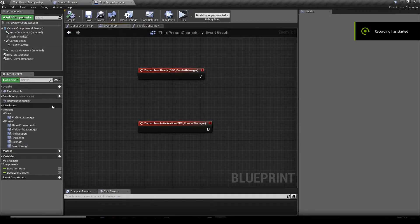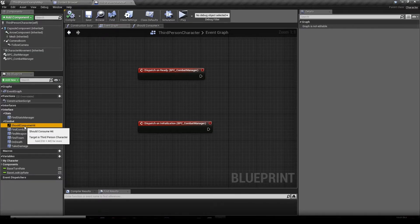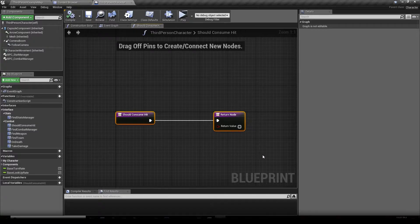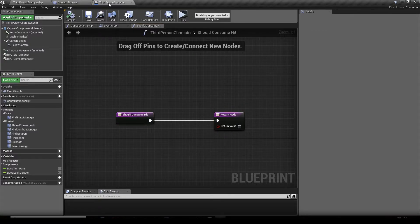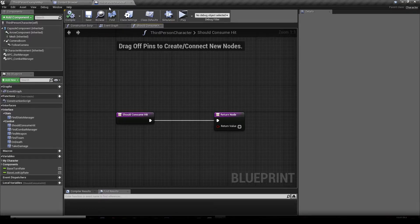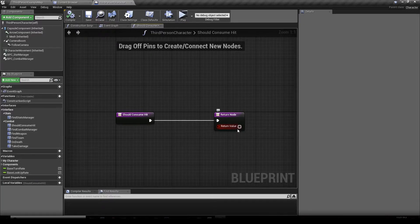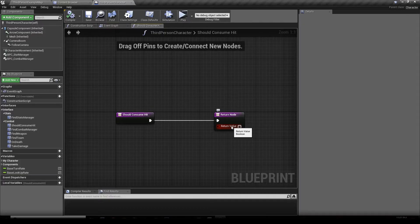We're going to implement each of the functions the combat interface created. We're going to double-click 'Should Consume It'. That function basically asks: is this target counting as the maximum amount of targets a skill can hit? So if you specify that a projectile can only hit one target but it hits a target where you specify that it should not consume the hits, the projectile will pierce the targets anyway.